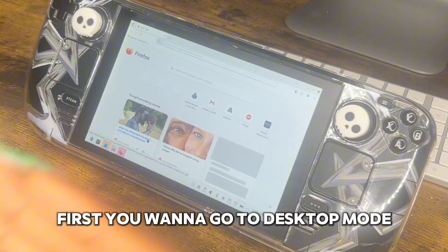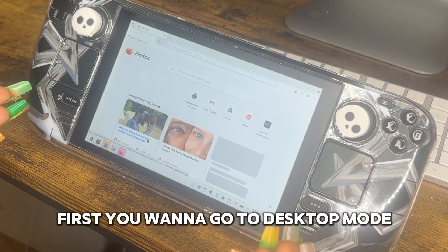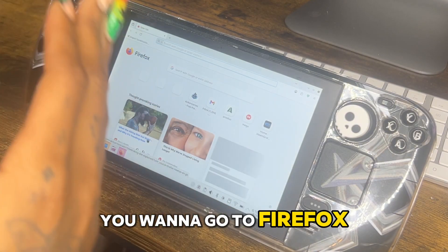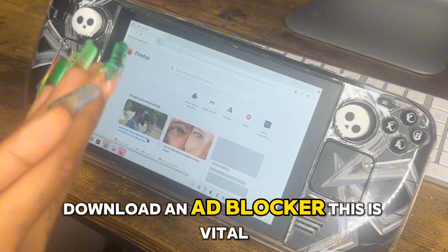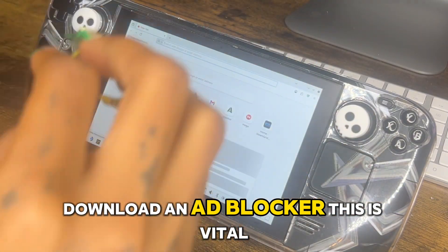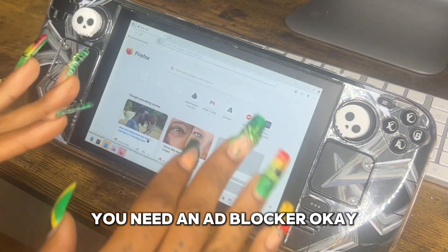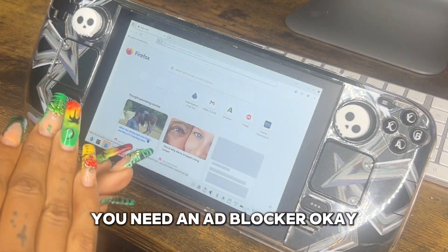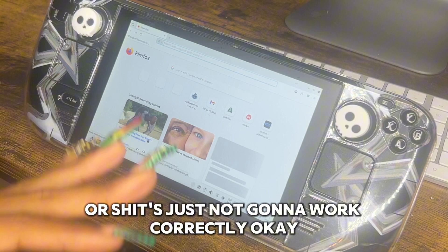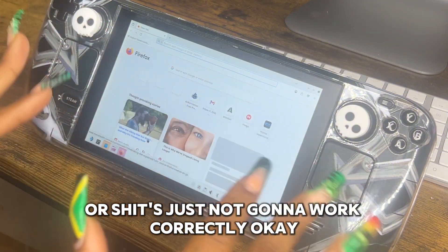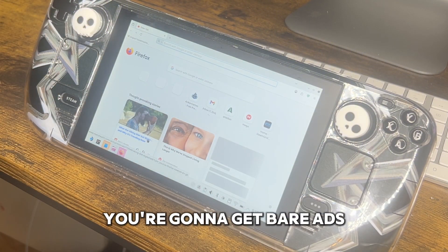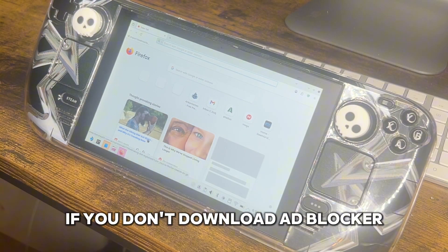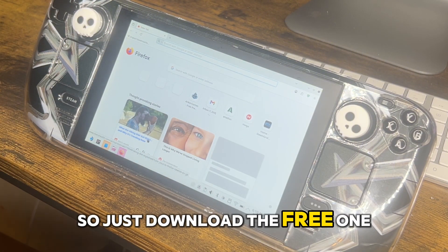First, you want to go to desktop mode. You want to go to Firefox and download an ad blocker — this is vital. You need an ad blocker, or things are just not going to work correctly. You're going to get a ton of ads if you don't download it, so just download the free one. They're all free on Firefox.